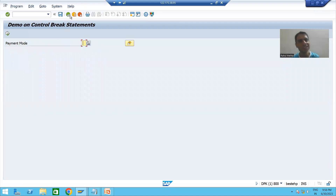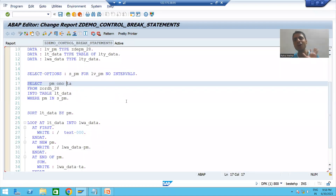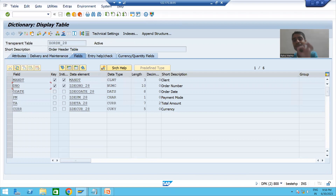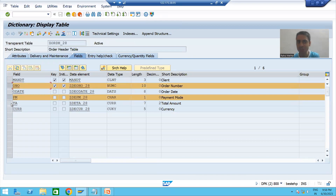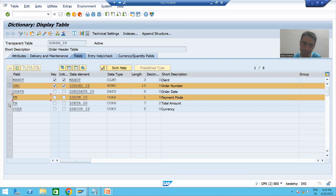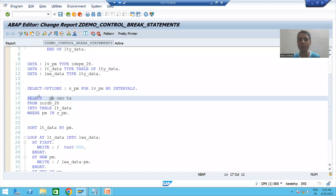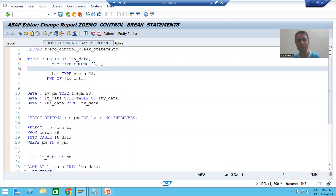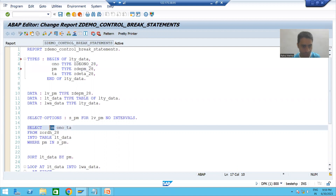However, this is not a best programming practice. We already covered that your fetching sequence must match the data dictionary sequence. As of now we fetched payment mode first, then order number, then total amount — but best programming practice says order number should be first, then payment mode, then total amount. So we should follow the same sequence as the data dictionary.